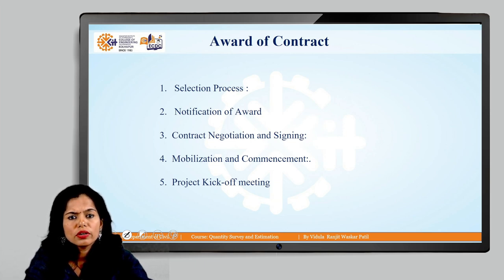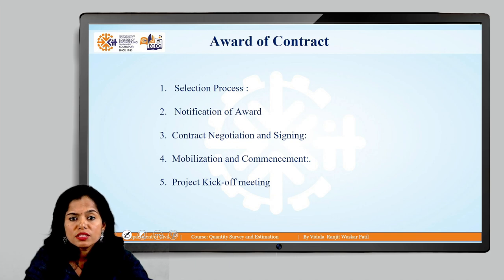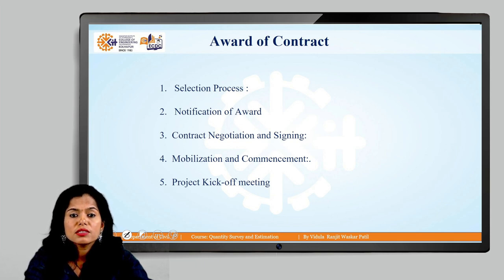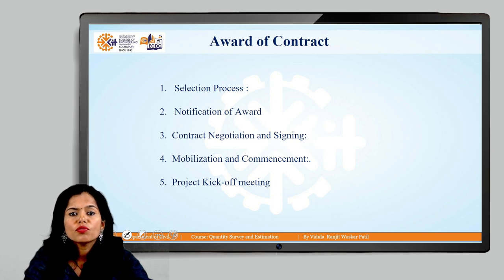Now, the award of the contract: after the selection process, a notification of award is issued. Negotiation and signing of the project is done. Mobilization and commencement of the contractor's team and site is done. Before commencement of work, a project kickoff meeting is held wherein introduction to all the team members is done. This is how the award of contract procedure is executed.